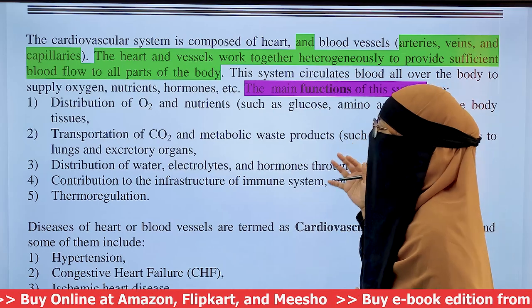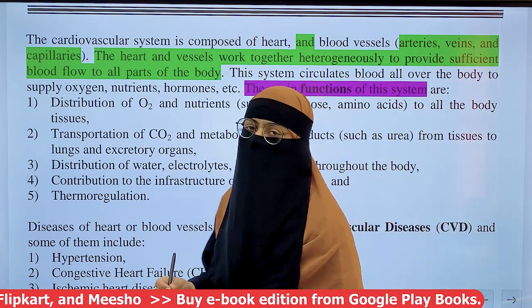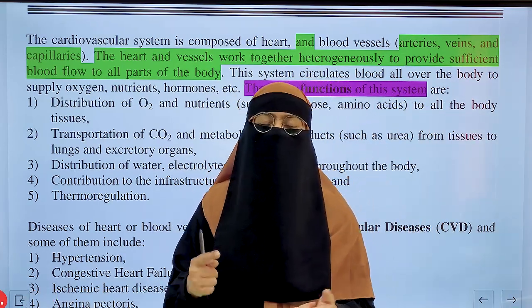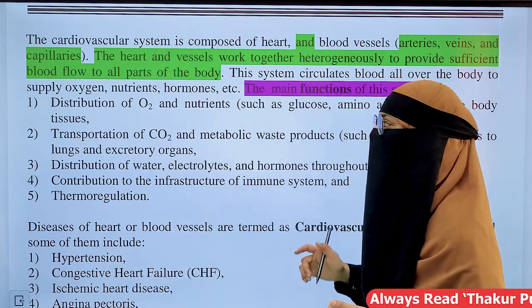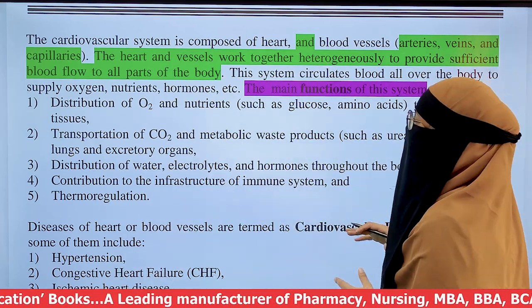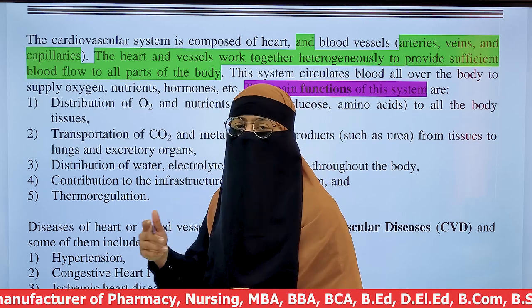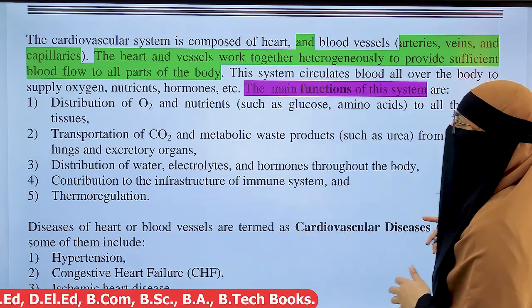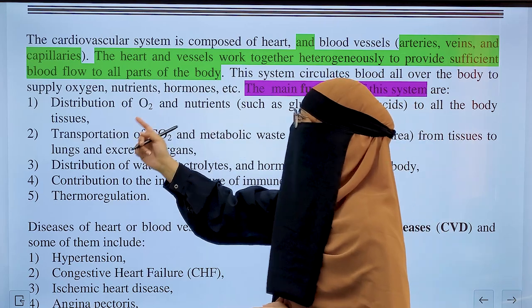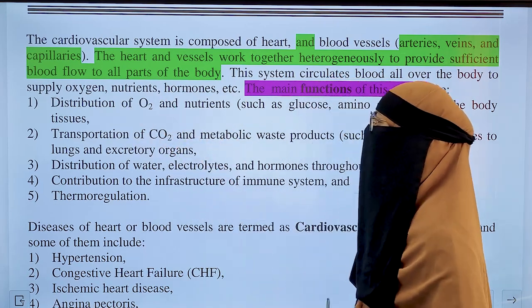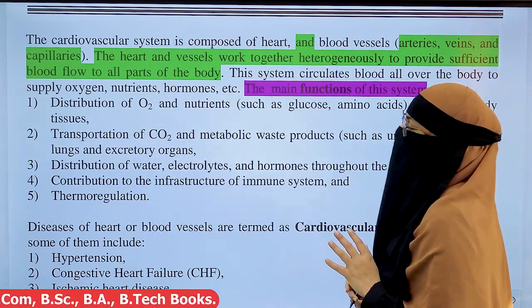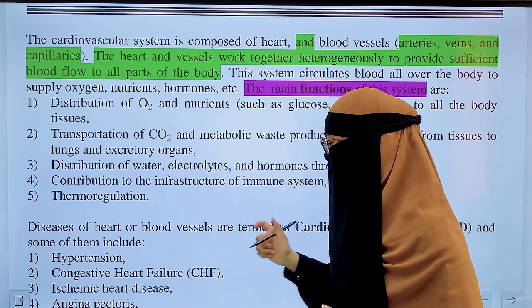The cardiovascular system is made up of the heart and blood vessels, including veins, arteries, and capillaries. These work together to supply blood to the whole body, as well as to supply oxygen, nutrients, hormones, etc. These are some major functions that the cardiovascular system performs for our body.